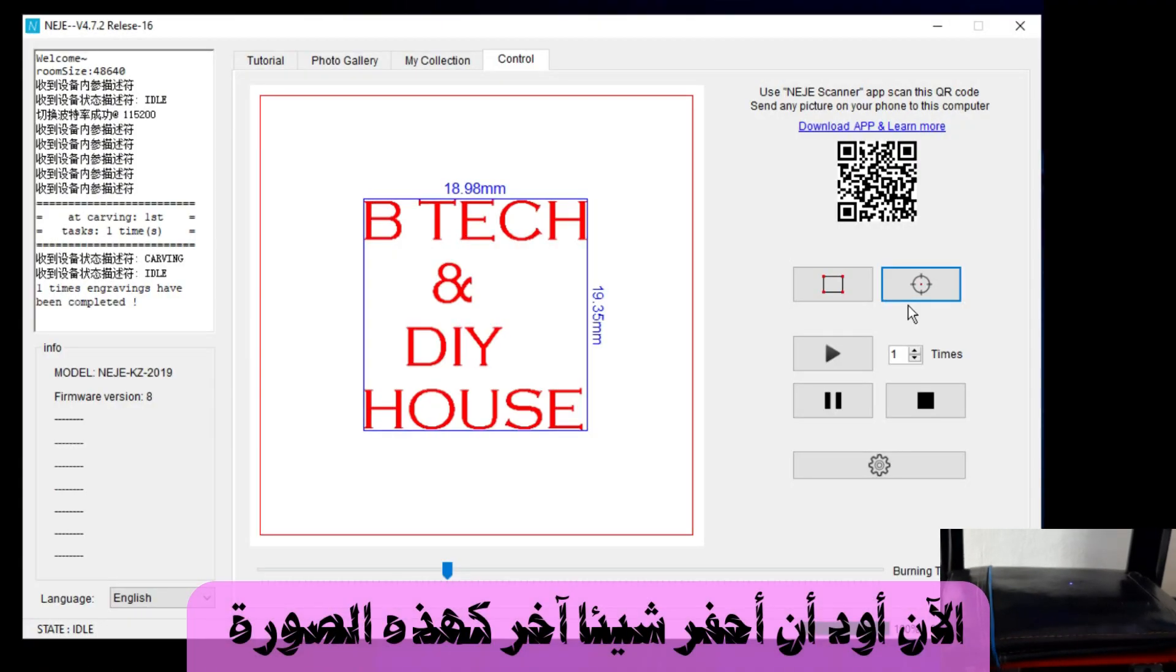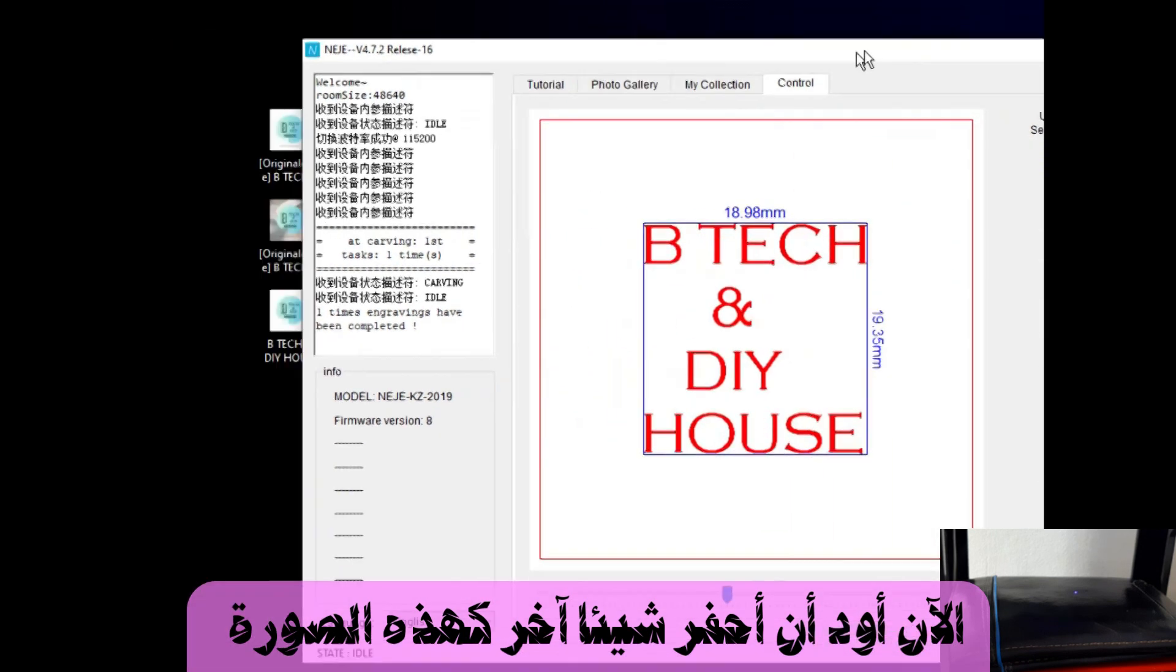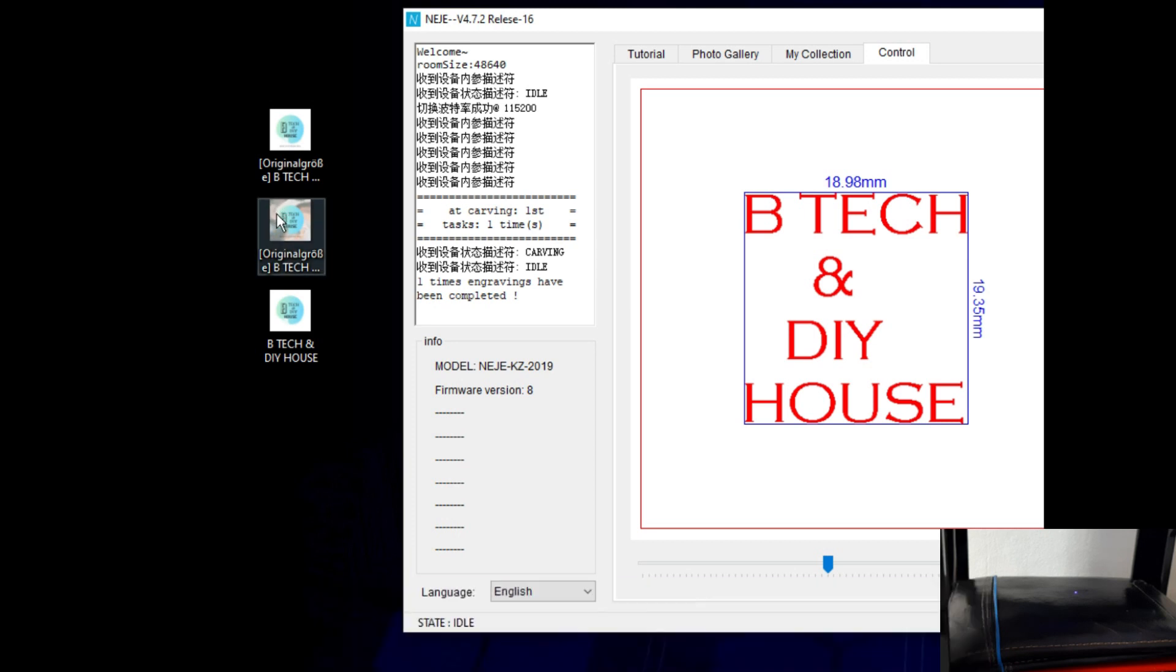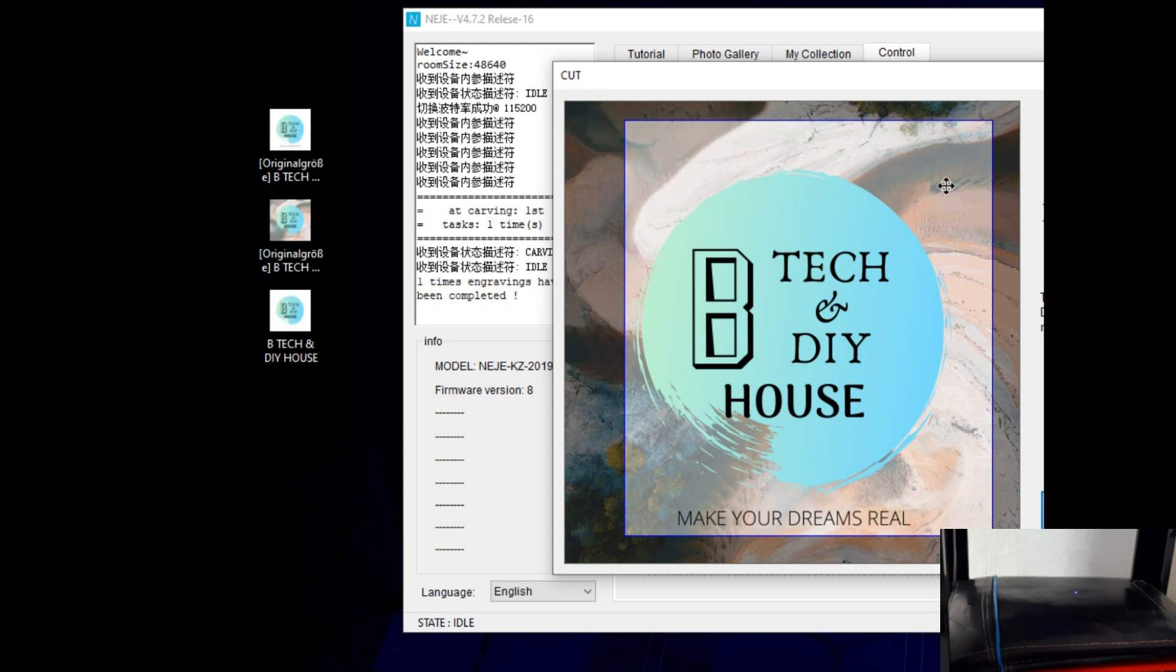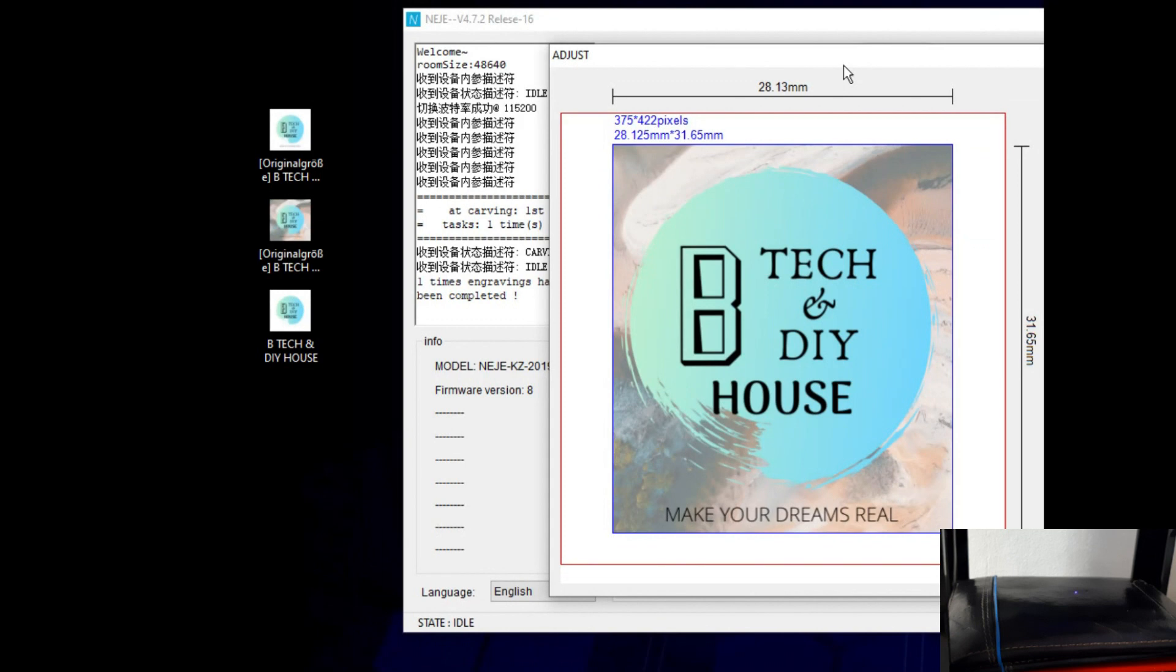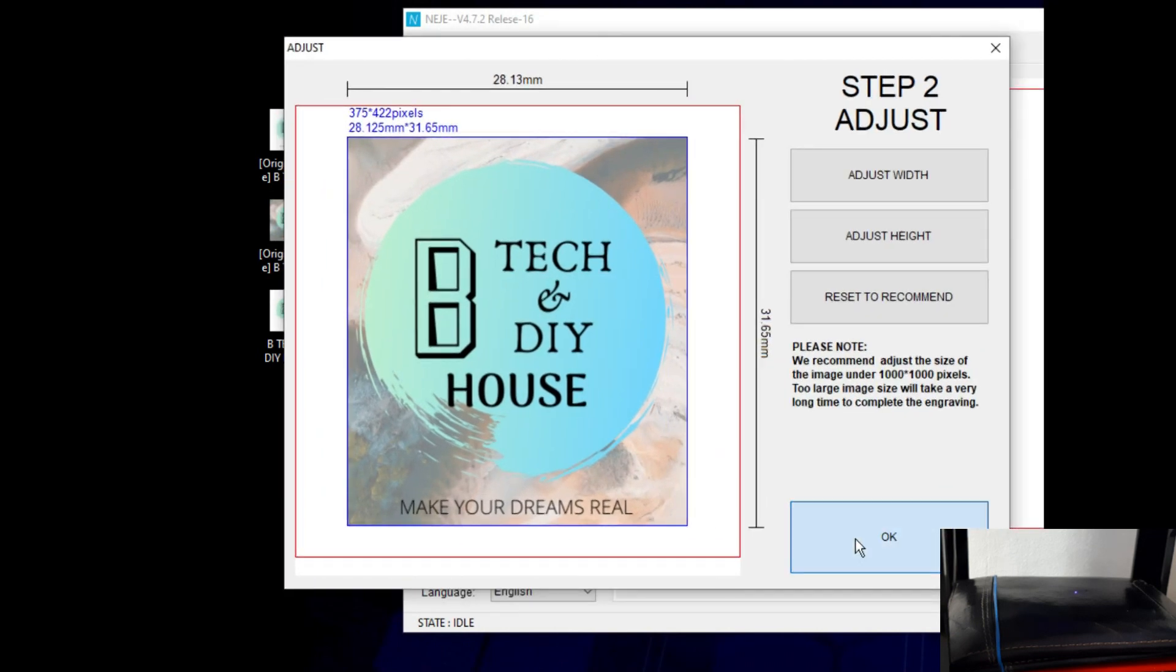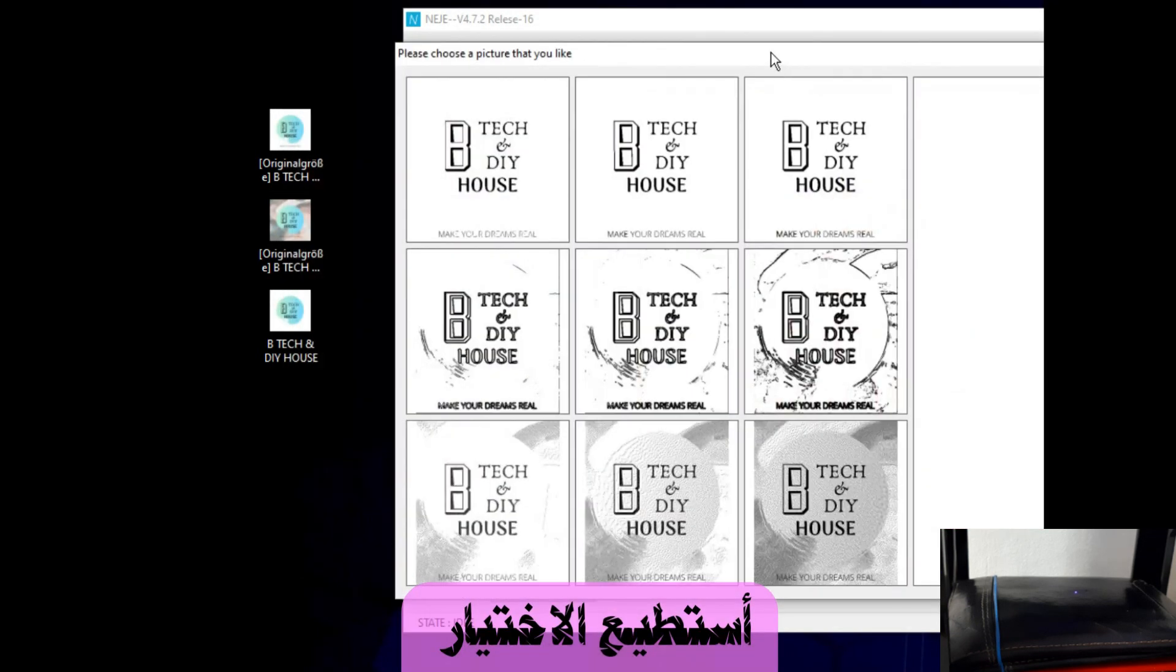So now I want to engrave something else, such as this photo. Can I do that or not? I can choose.